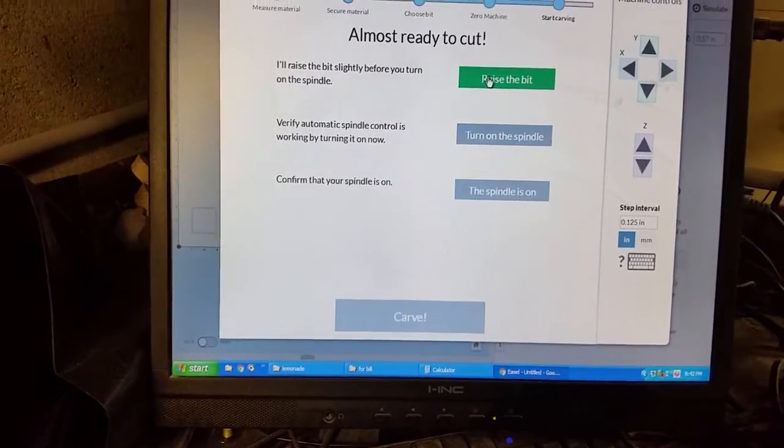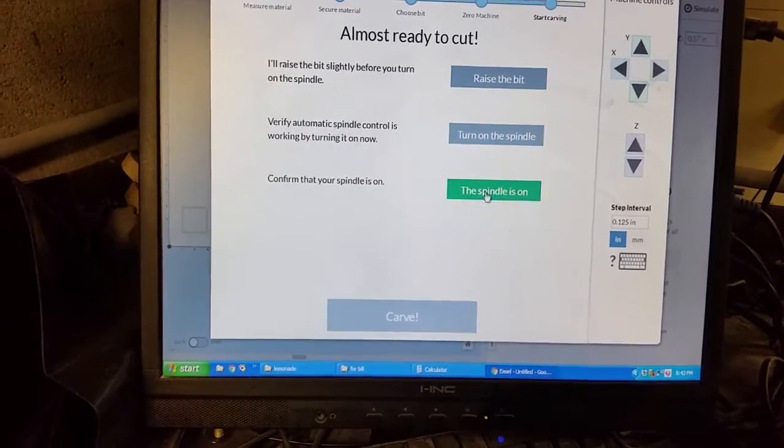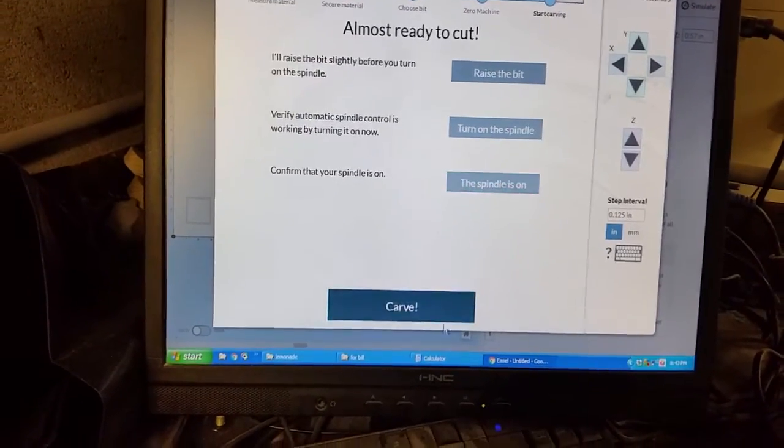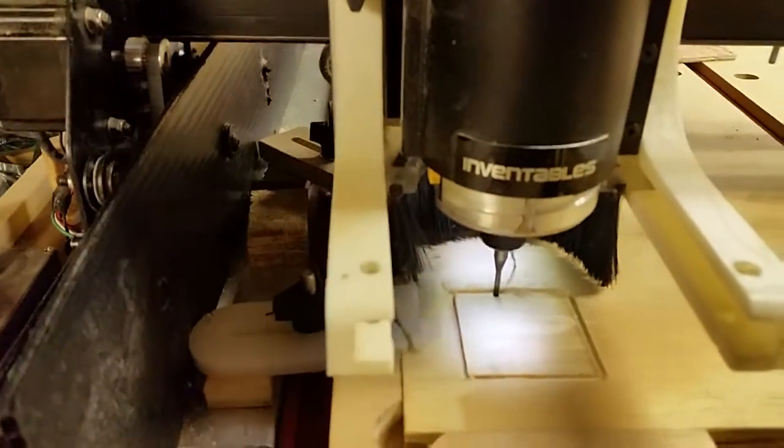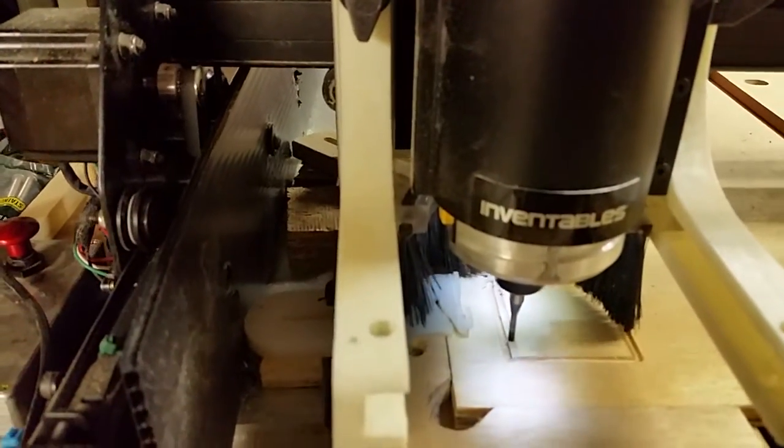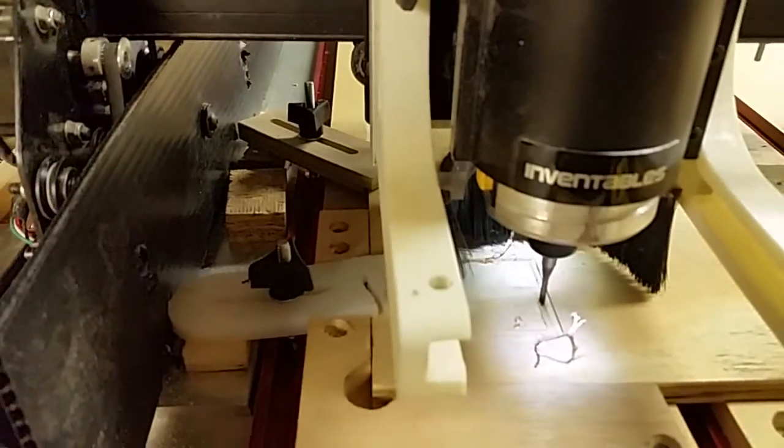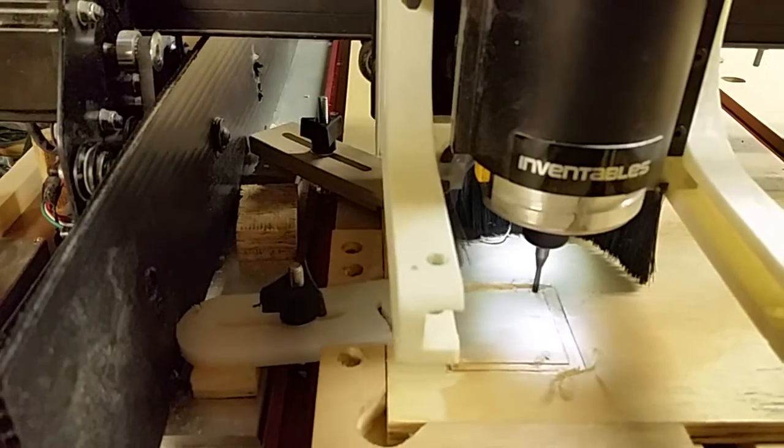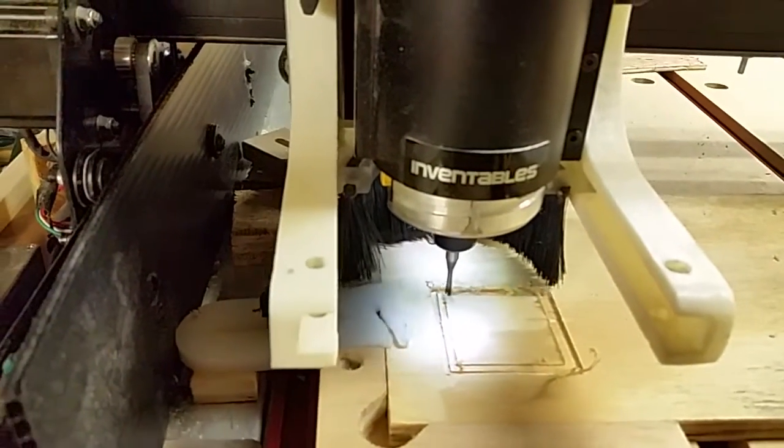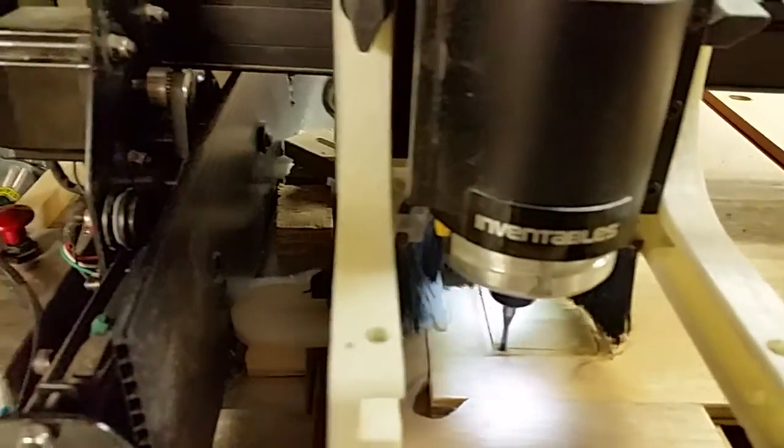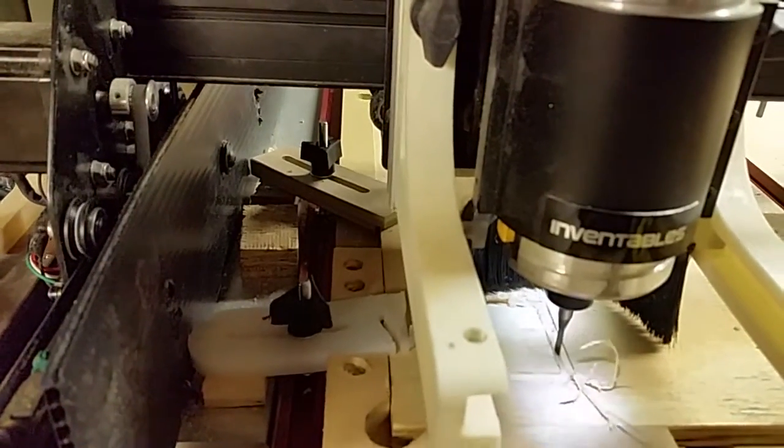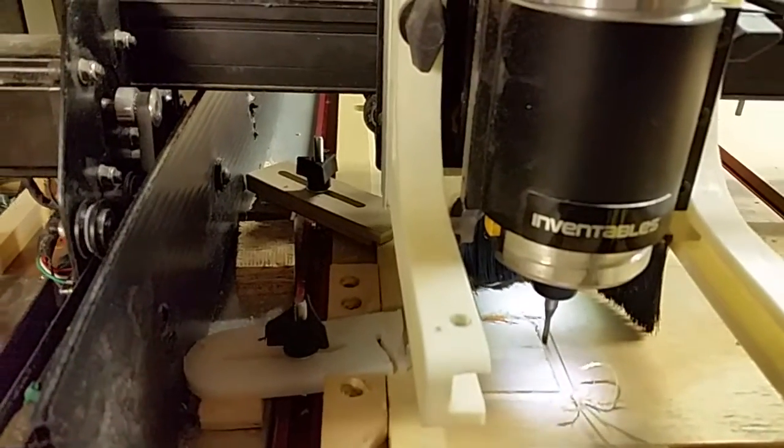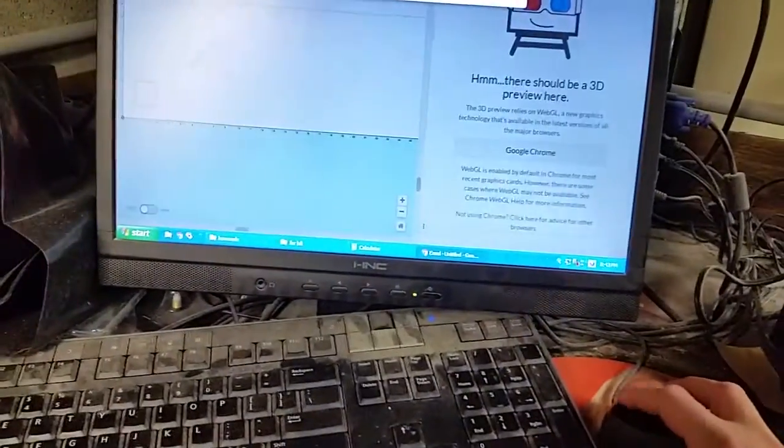We'll have to test that out another time raise the bit turn on the spindle and if all goes well it should be on the inside exactly where it was before and you can see it work. Any variance now would be from my bit size being off so you can see there's a hair all the way around actually it's just a real thin line all the way around and that's because my bit size is probably not what I entered. I will move it out of the way so you can see.